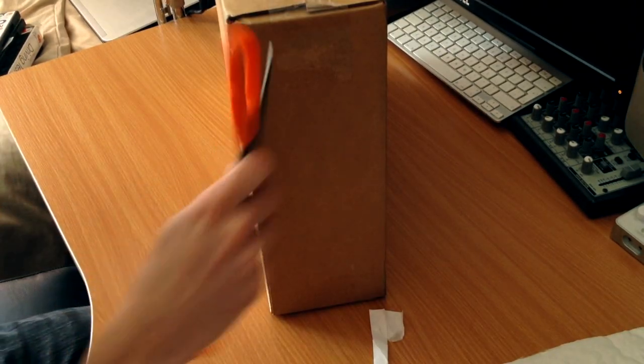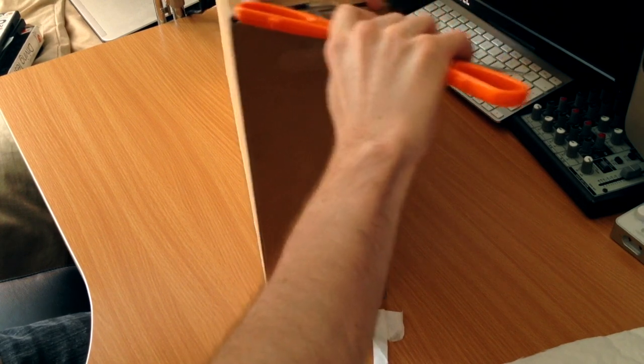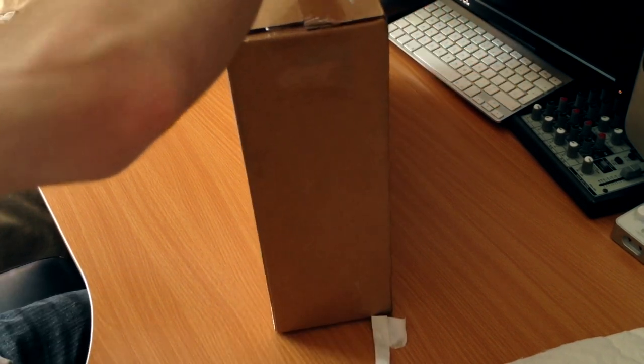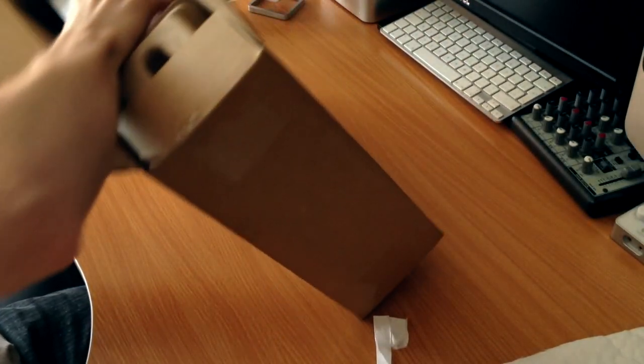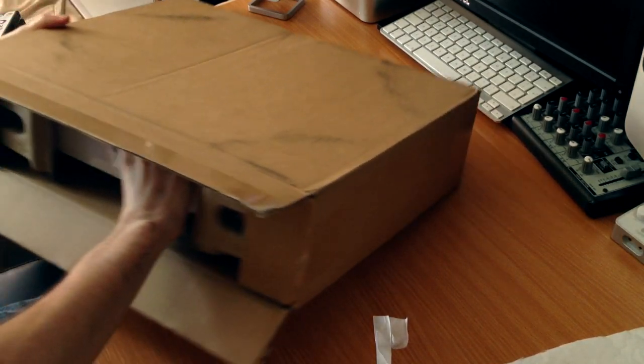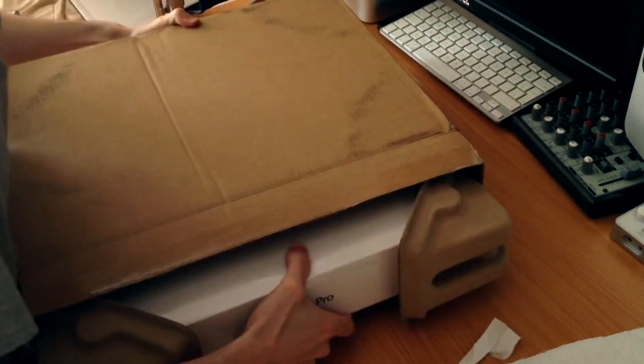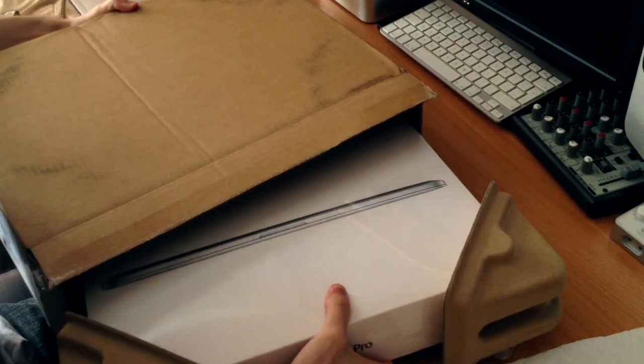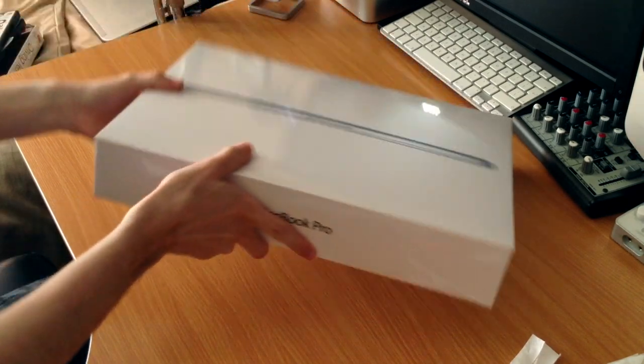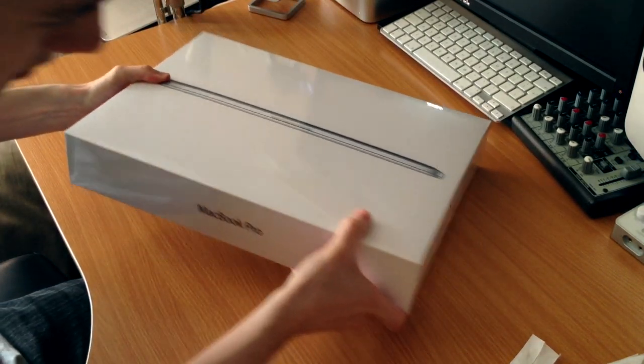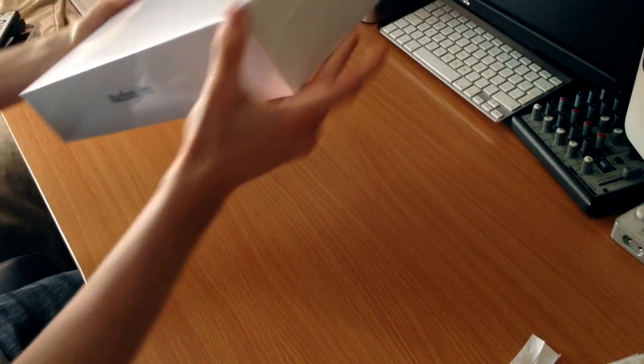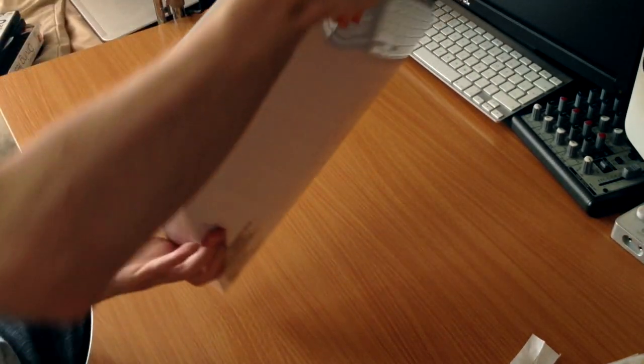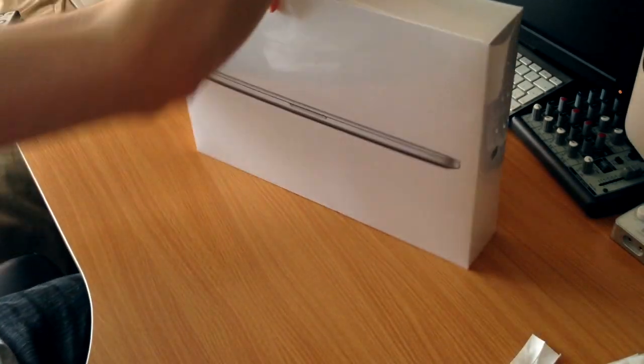Moving on to the more important thing here. There are two models of this with a retina display. This is the cheaper one but with 16GB of RAM, so that should be really nice. I don't know where the top is. Is that upside down?